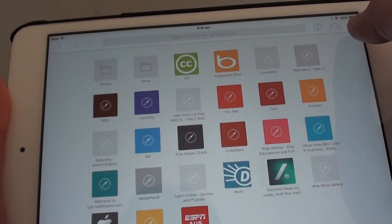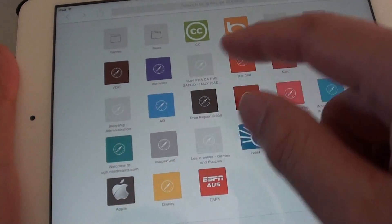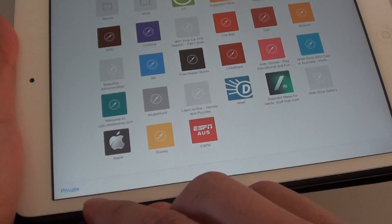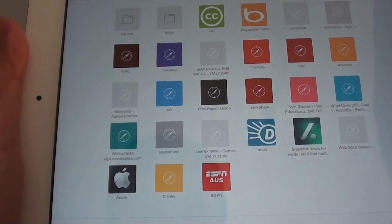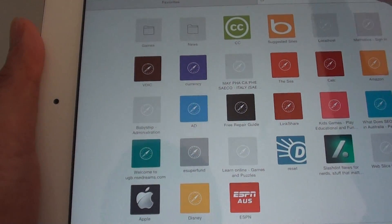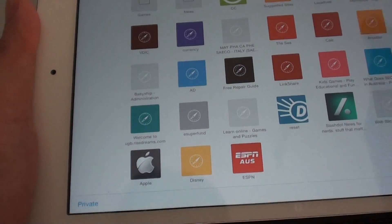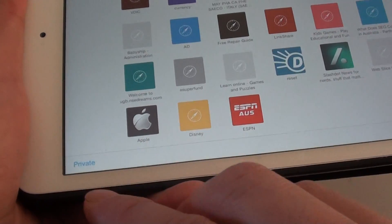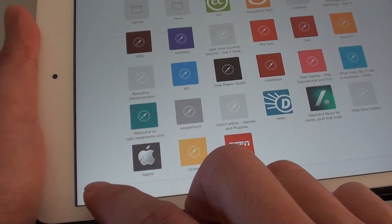From here you can tap on the new tab, or if it is already open you can see there is a private button down here. If it doesn't show, simply add a new tab or you might have to type in a web address. Then tap on the new tab and you should see, once the new tab has been created, there is a private button that shows up at the bottom. Simply tap on private.